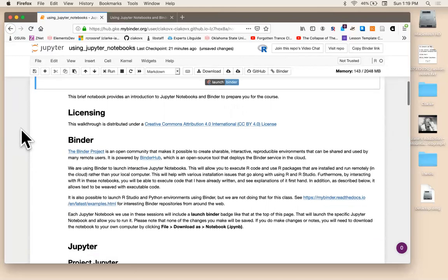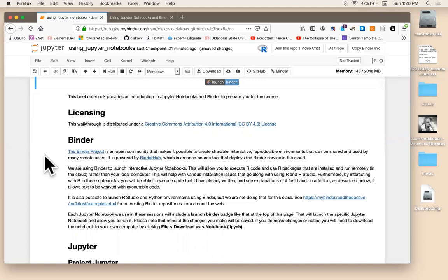Binder is an open source tool developed by an open community. And the idea is to create shareable, interactive, reproducible environments that can be shared and used by many remote users. So really, it's a way to launch a live software environment including your data, your code, any notes or documentation, all in one session in the browser without having to download any software or download any data sets.